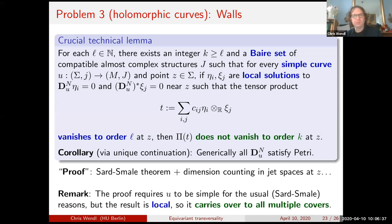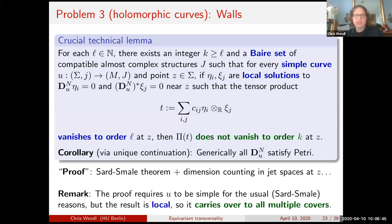I think I'm out of time. I could say a little more about the closed orbit problem and bifurcations, but this seems like a good stopping point.